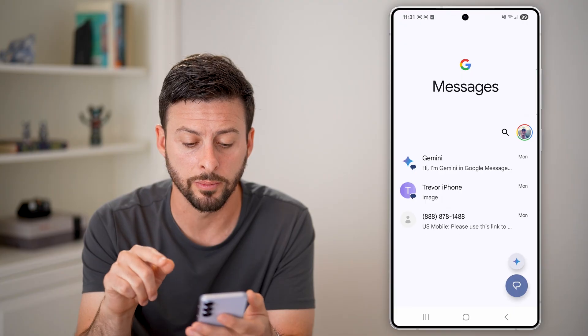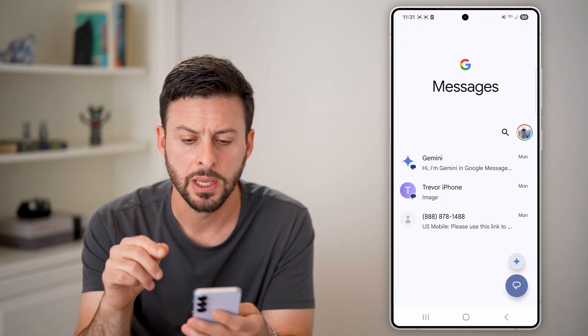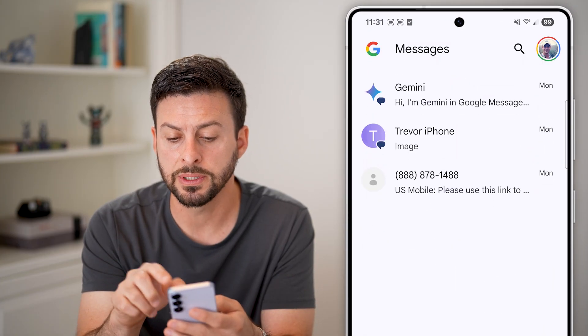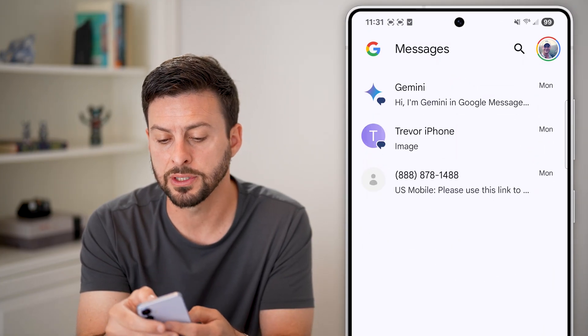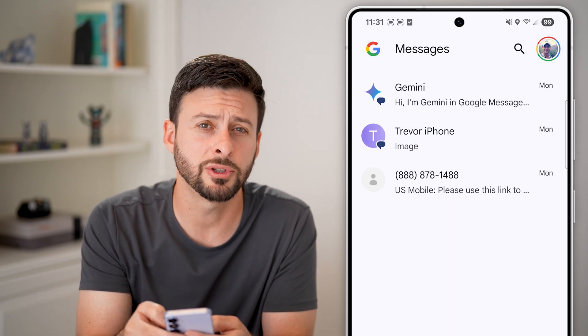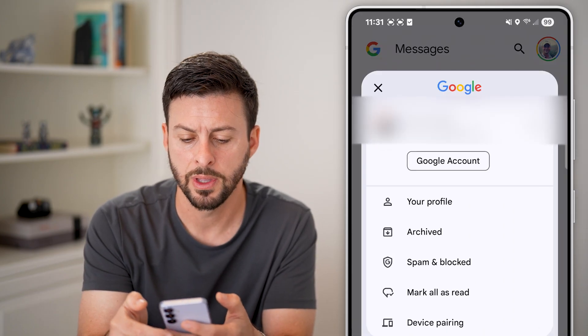The first thing we'll do is open up your Google Messages. Once you're on here, you'll be able to see at the very top right is the profile picture. So just tap on that profile picture.